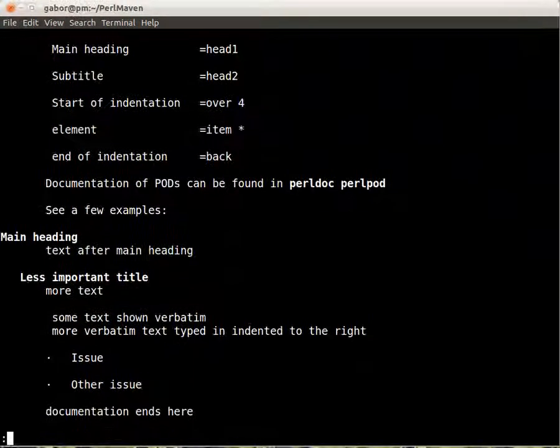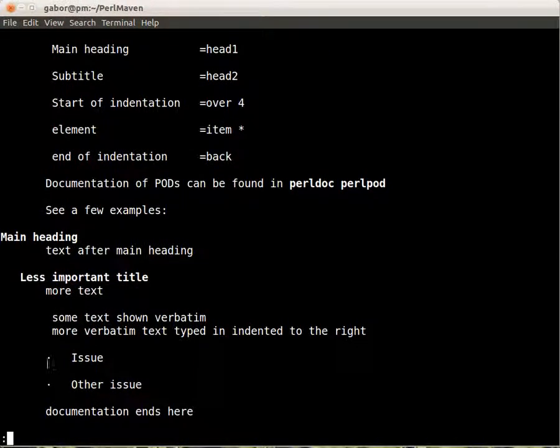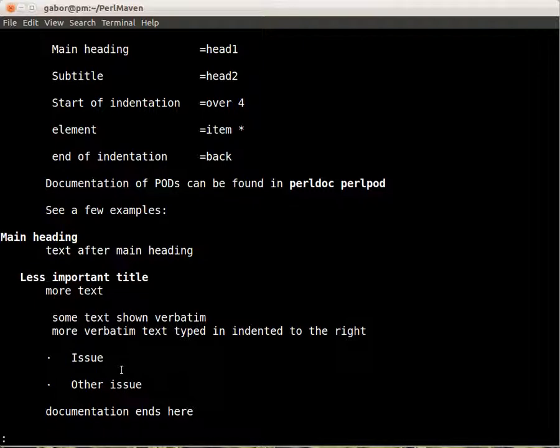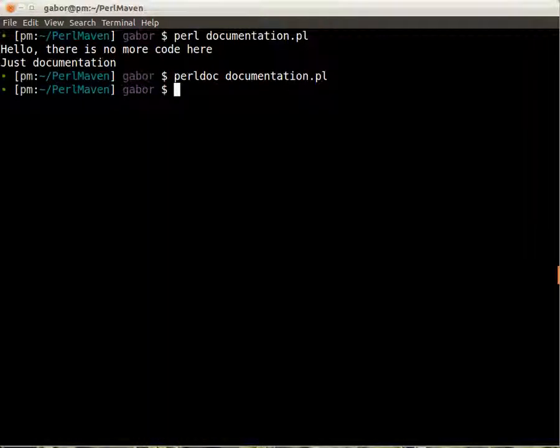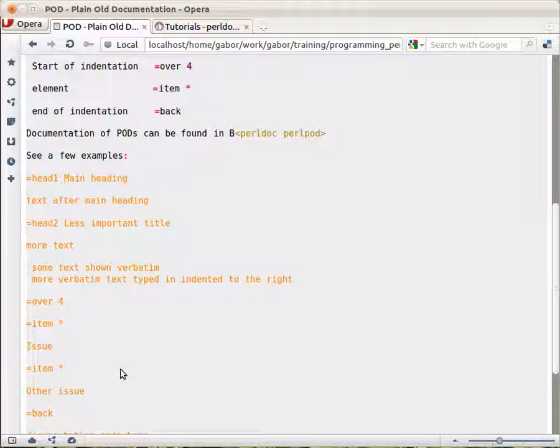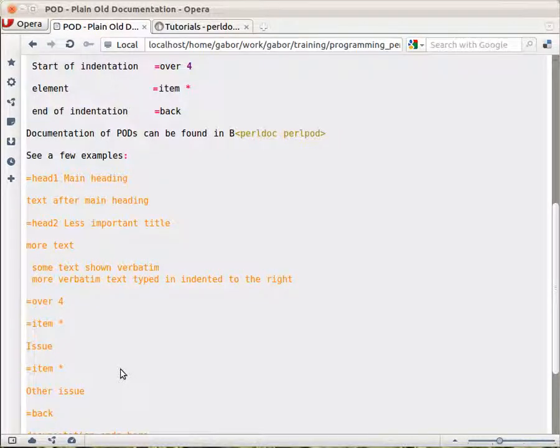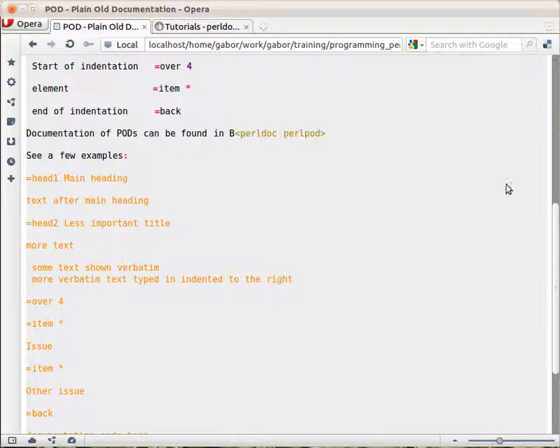And here you can see the list items, and that's how you can write documentation. So again, you take your regular Perl script, and in the Perl script you can embed documentation and provide it. It will come with your code.